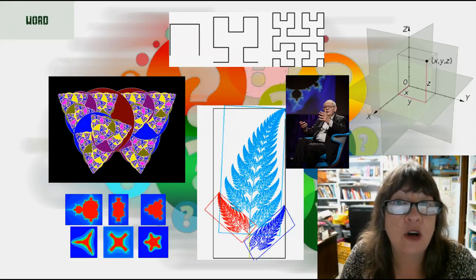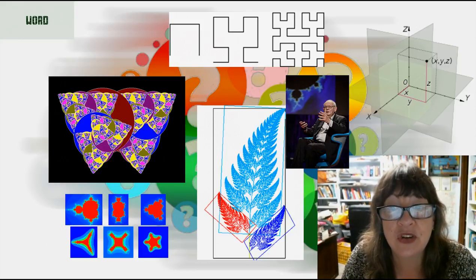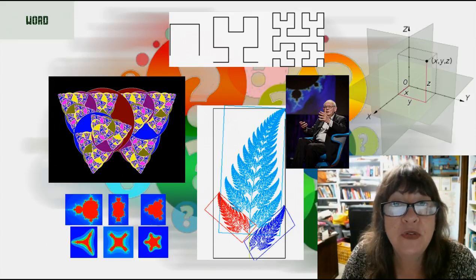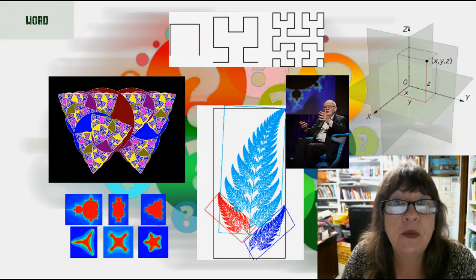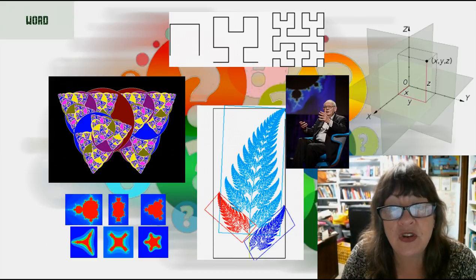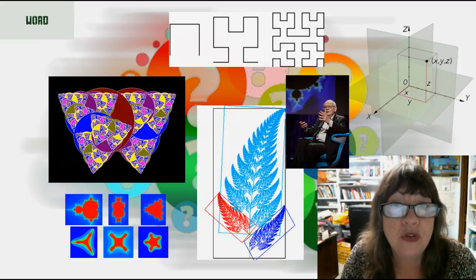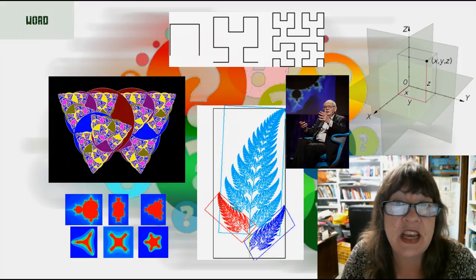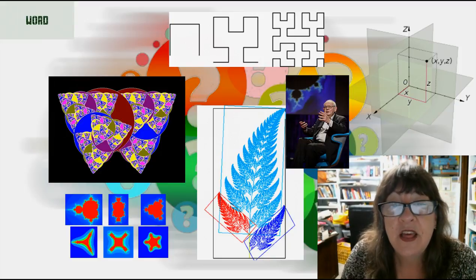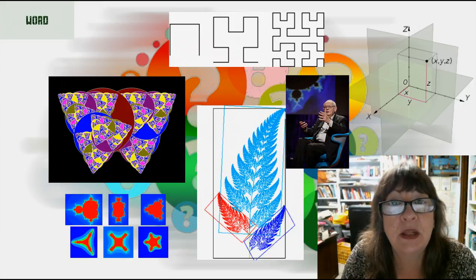Many objects in nature exhibit fractal character — for example, the coastline of a continent. As we zoom in closer, we tend to see the same sort of features again and again, for example protrusions and indentations. This attribute is called self-similarity.